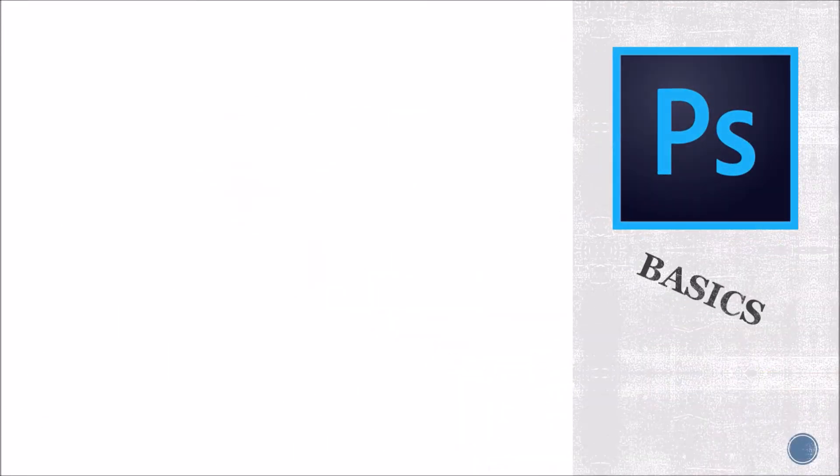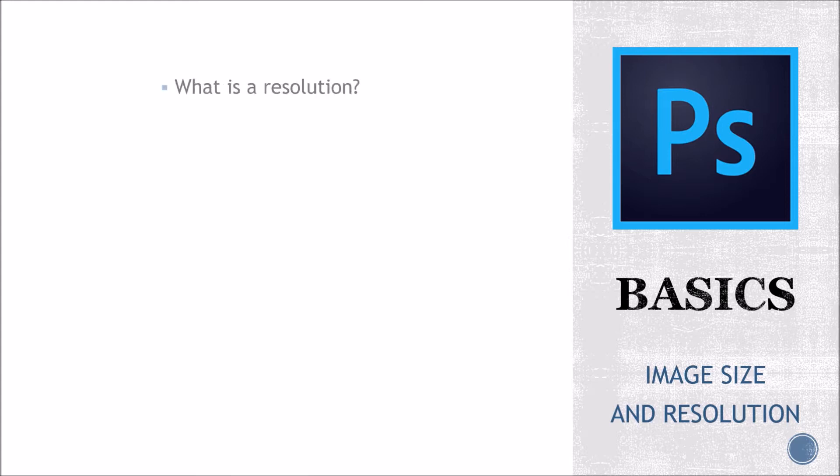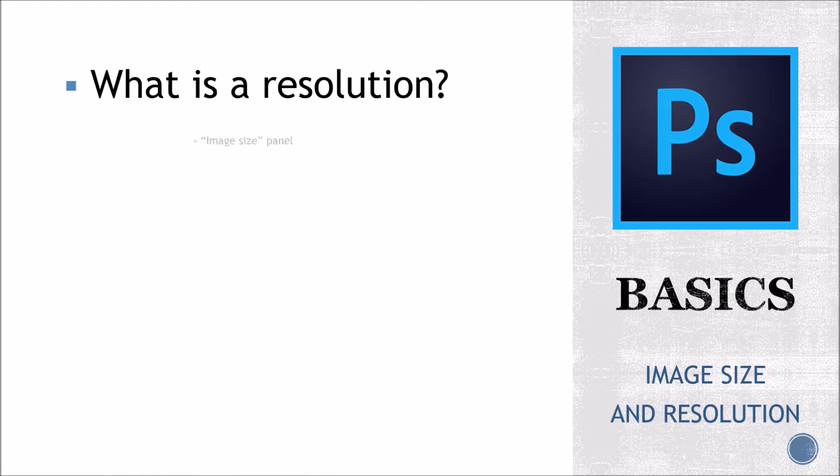Hello everyone and welcome back to Photoshop Basics. In this third tutorial, we are covering the image size and resolution.